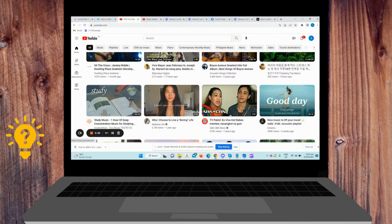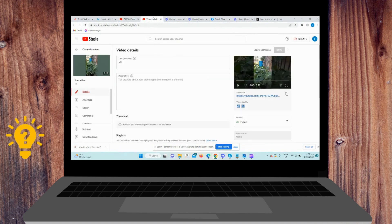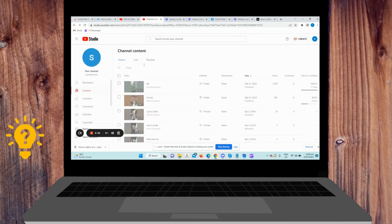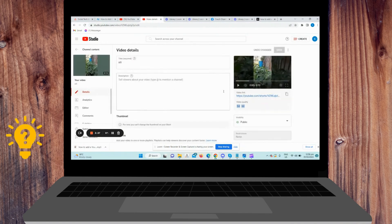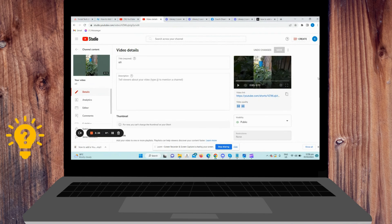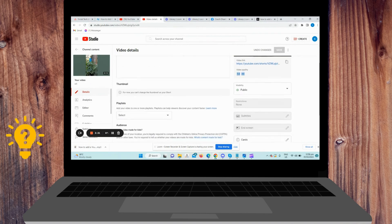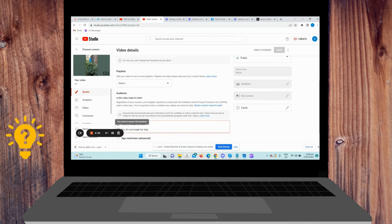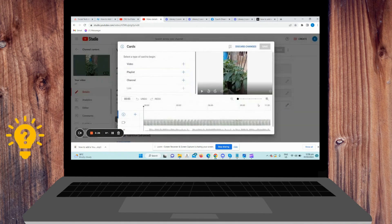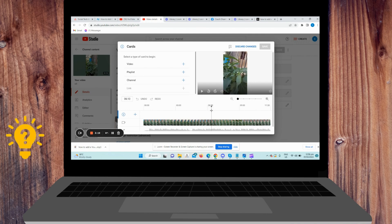So what I'm going to do is go to YouTube Studio. Then find the video you want to add annotations to, scroll down and press the card, and choose from video, playlist, or channel to link.